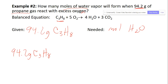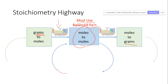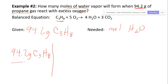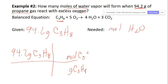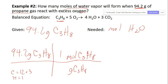We're starting with 94.2 grams of propane and going to moles of water. On our roadmap, we start with grams so we use the periodic table, then the balanced equation for mole-to-mole, and stop at moles of water — a two-step process. Going from grams of C₃H₈ to moles of C₃H₈ using the periodic table: carbon is 12 times 3, hydrogen is 1 times 8, that's 36 plus 8 for a total of 44.